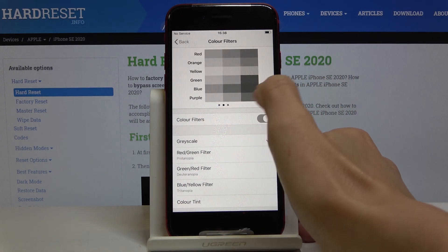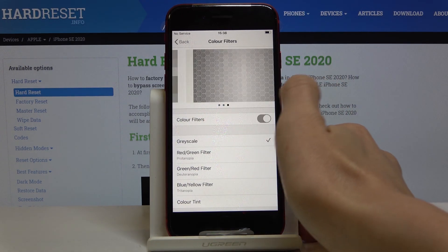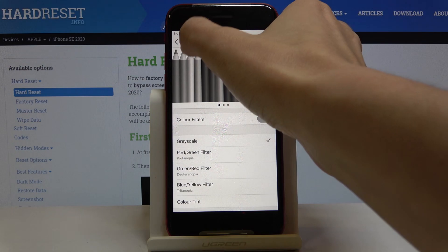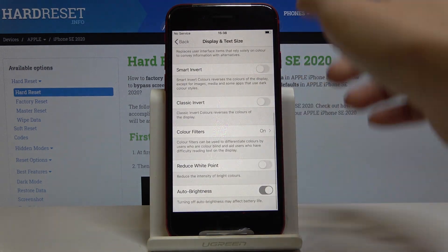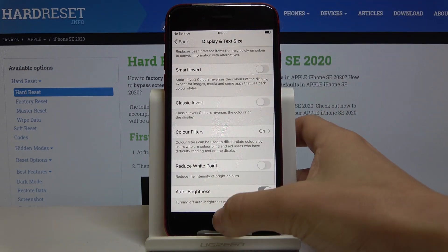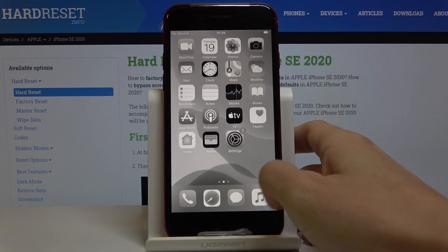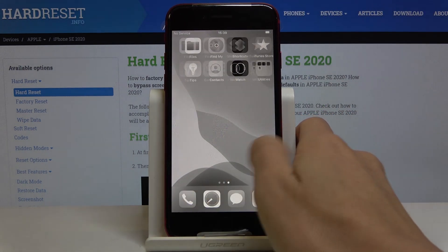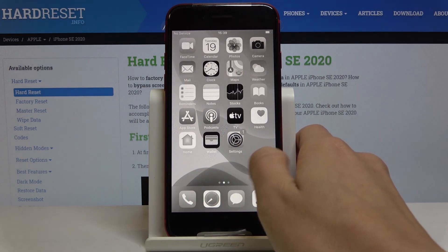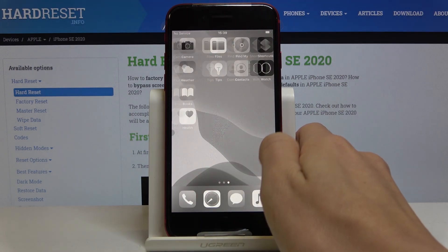So as you can see you've got the black and white display. If you go back you will see that everything is in black and white colors. It's truly a cool feature.